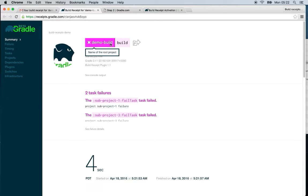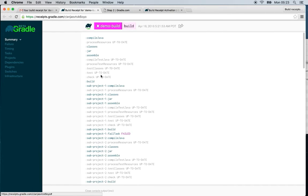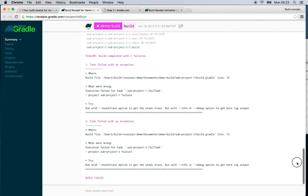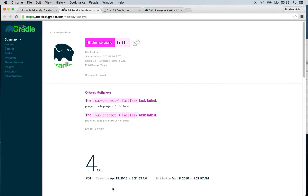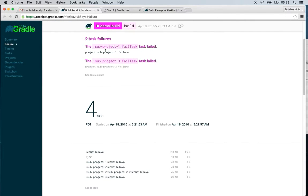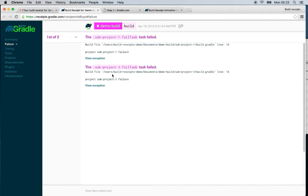You can see that the build ran and you have access to the full console output for this build. We also have a failure section in the case of a build that failed. We've got a summary and the ability to drill into more details as well.